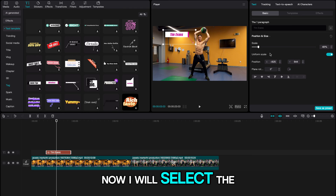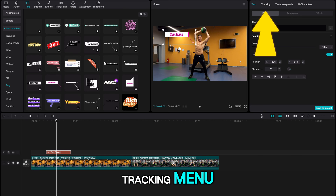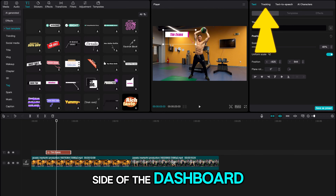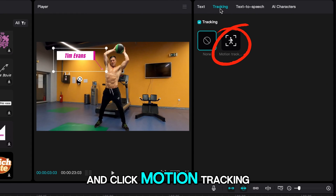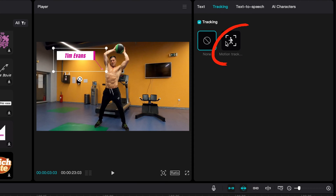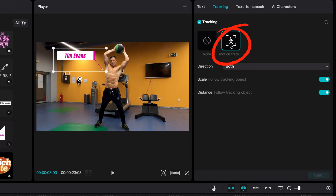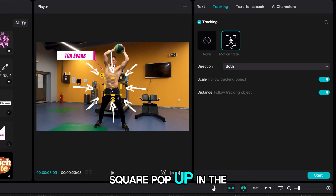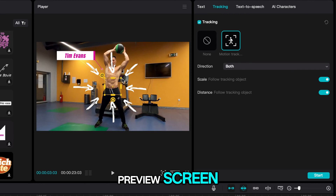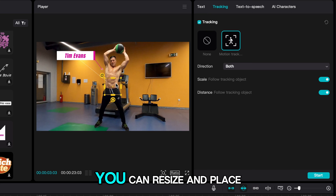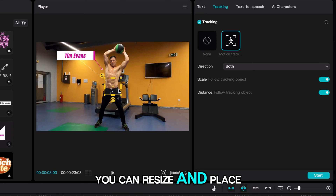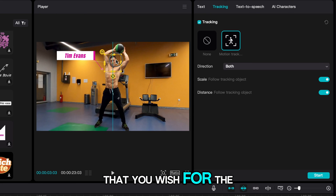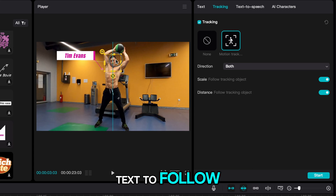Now I will select the tracking menu in the top right-hand side of the dashboard and click motion tracking. You will see a yellow square pop up in the preview screen. You can resize and place this square over the subject that you wish for the text to follow.